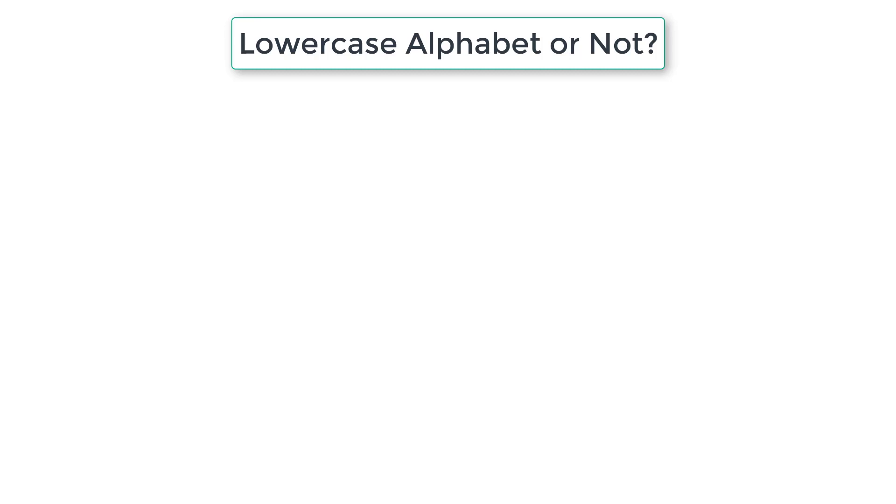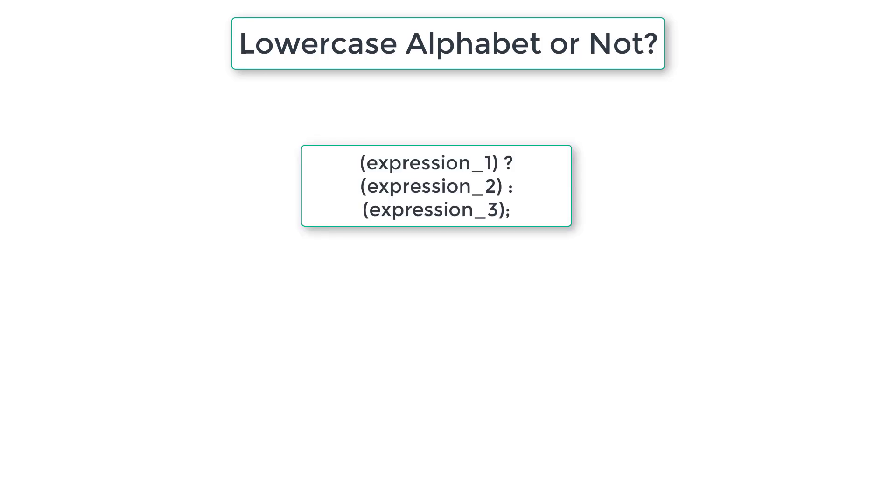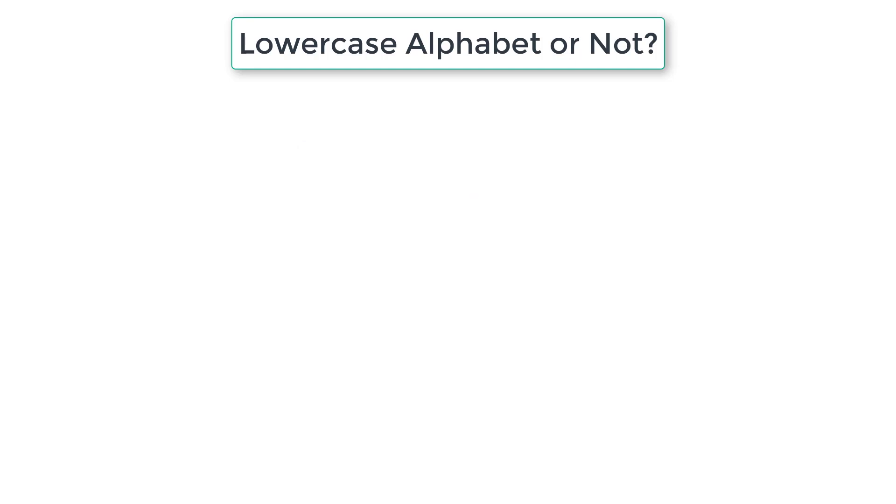Let's write a C program to check if the user entered character is a lowercase English alphabet or not using ternary operator. The general form is shown on your computer screen. If expression 1 is true, then expression 2 gets executed. If expression 1 is false, then expression 3 gets executed.